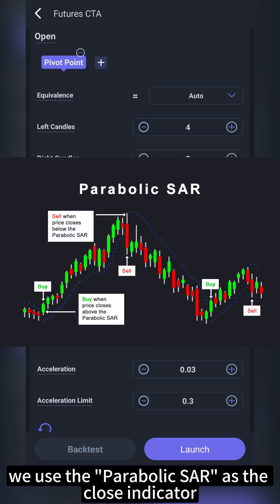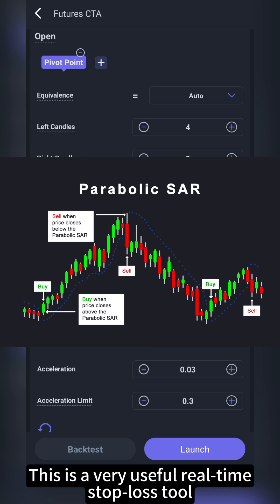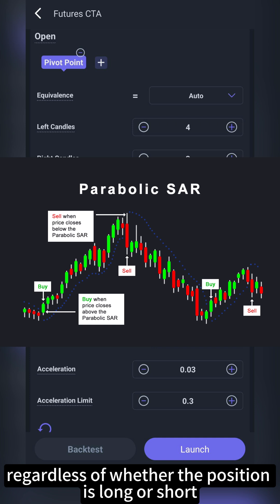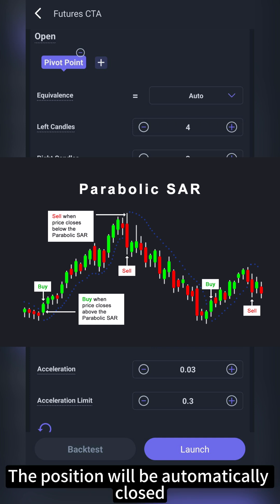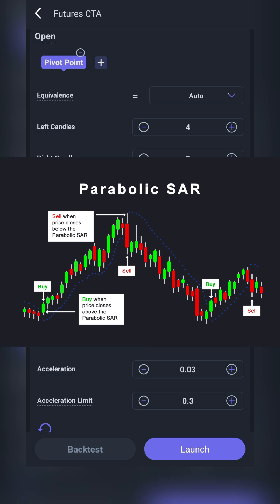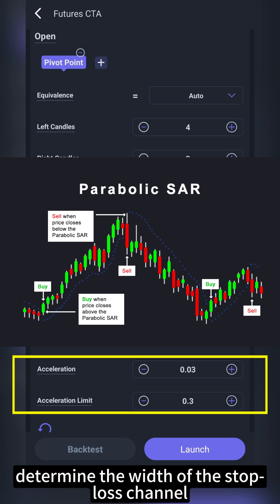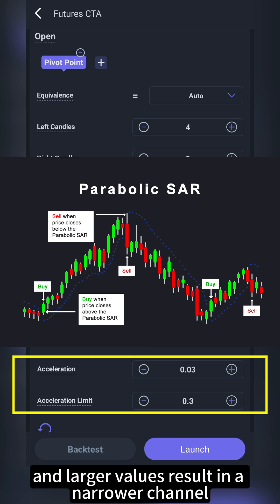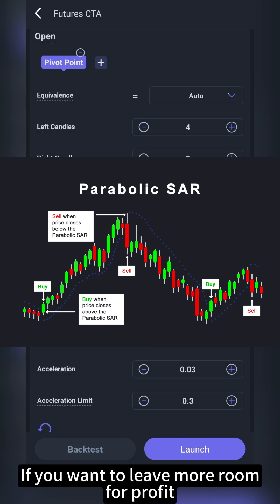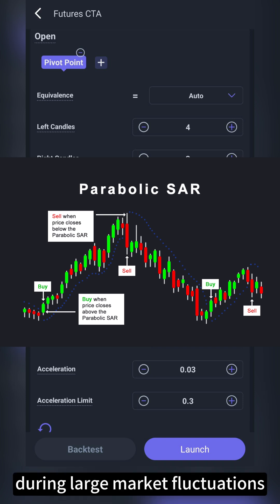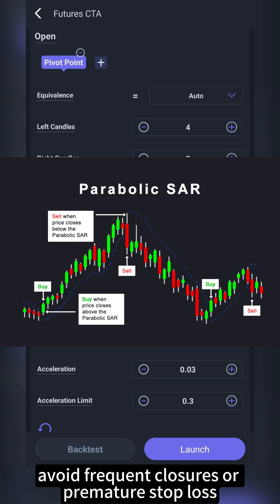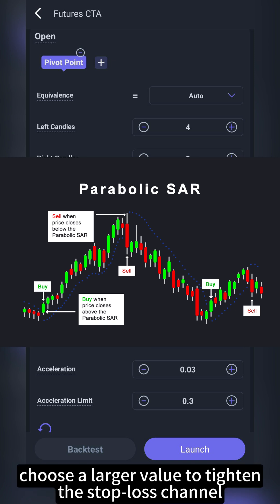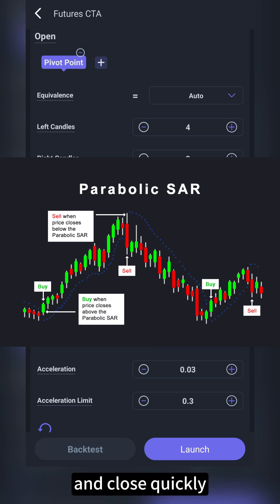For this tutorial, we use the parabolic SAR as the close indicator. This is a very useful real-time stop-loss tool that can intelligently adjust the best stop-loss price, regardless of whether the position is long or short. The position will be automatically closed when the market price breaks through or falls below this price. The acceleration and the acceleration limit determine the width of the stop-loss channel. Smaller values result in a wider stop-loss channel, and larger values result in a narrower channel. If you want to leave more room for profit during large market fluctuations and avoid frequent closures or premature stop-loss, choose a relatively smaller value. If you focus more on risk control, choose a larger value to tighten the stop-loss channel and close quickly.